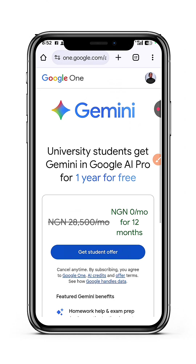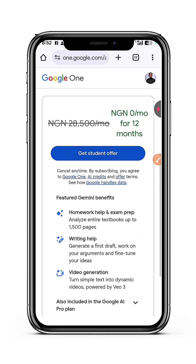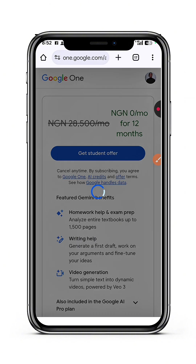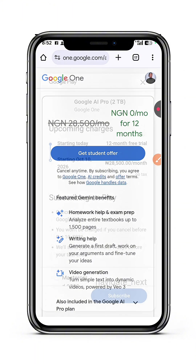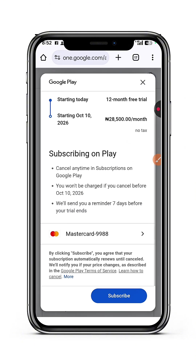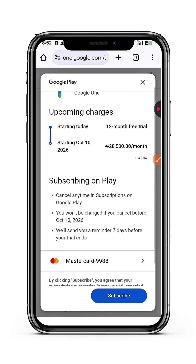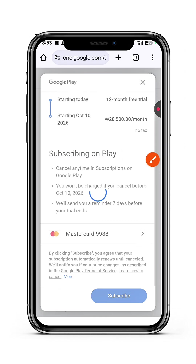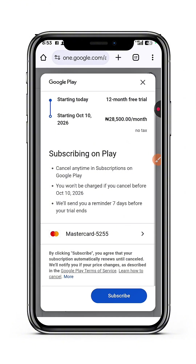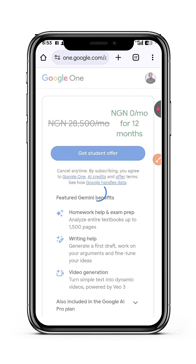Once I've been verified, it says to tap 'Get Student Offer'. I agree and allow it to load. I already have my Mastercard here. You can use one Mastercard as many times as possible, or you can use someone else's Mastercard. It tells me I won't be charged if I cancel before October 10th, 2026, and they'll send me a reminder. Just input your card details normally as if making an online payment, then tap Subscribe.